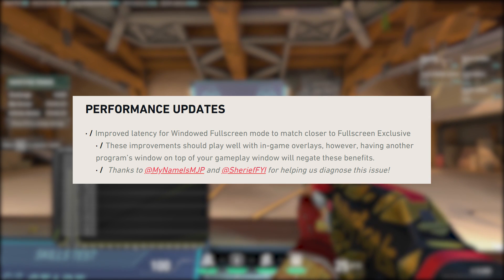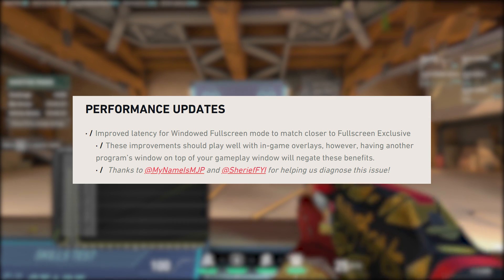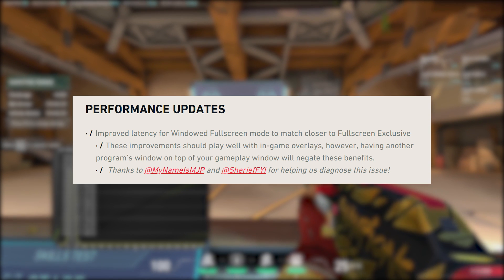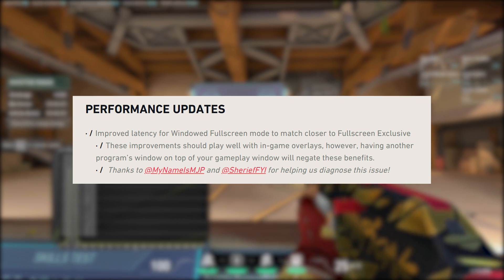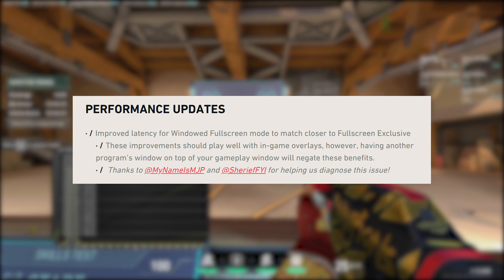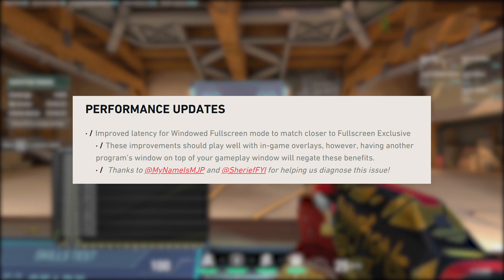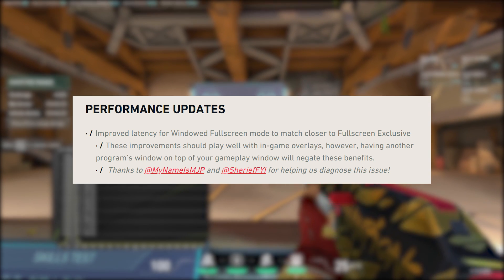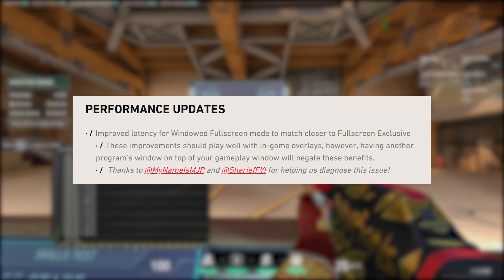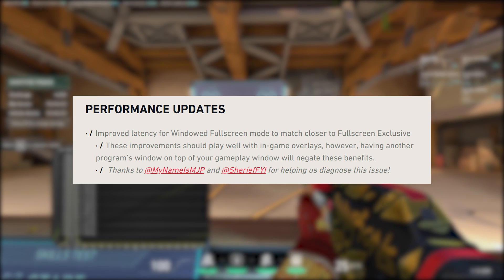Patch 4.02's notes include improved latency for windowed full screen mode to closer match full screen mode. Improvements should play well with in-game overlays, however having another program's window on top of your gameplay window will negate these benefits. Let's measure!